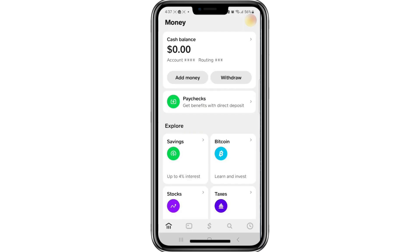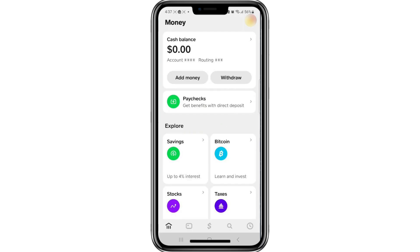Now scroll down slowly and look for the section labelled Explore. Under this section, you will find several options, including one called Bitcoin. Tap on the Bitcoin option.